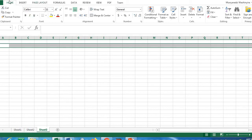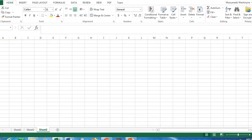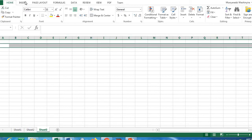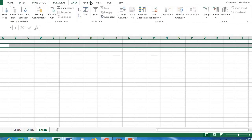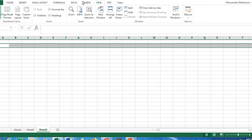The Excel sheet's Home tab contains groups such as Font, Alignment, Number, Styles, Cells, Editing, and Privacy. We also have other tabs: File, Insert, Page Layout, Formulas, Data, Review, View, and PDF — these are the tabs found on the Excel sheet.